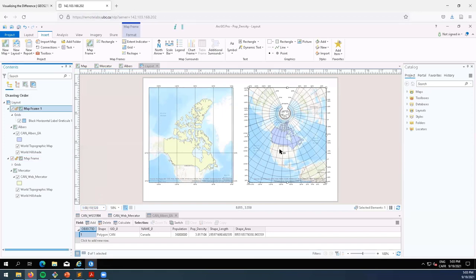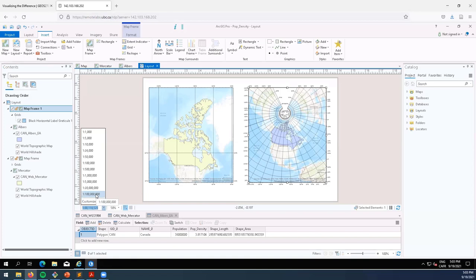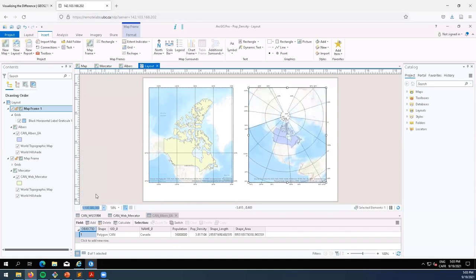Now I click on the Albers and we go with 1 to 100 million. It actually zooms out more. So again, this highlights the differences between these two coordinate systems.